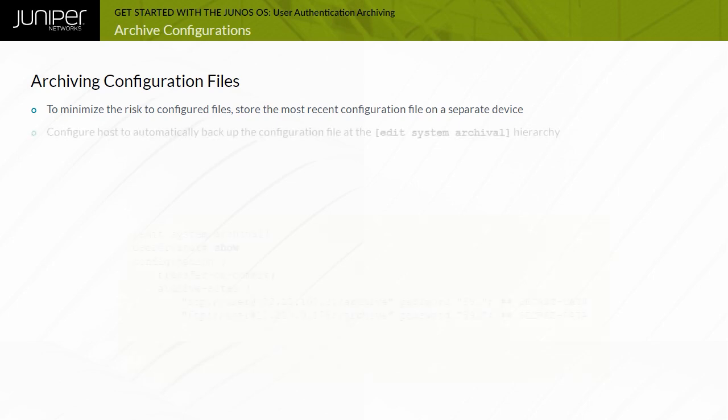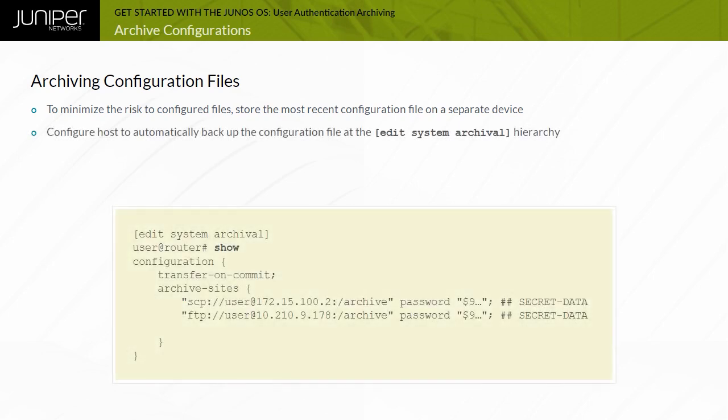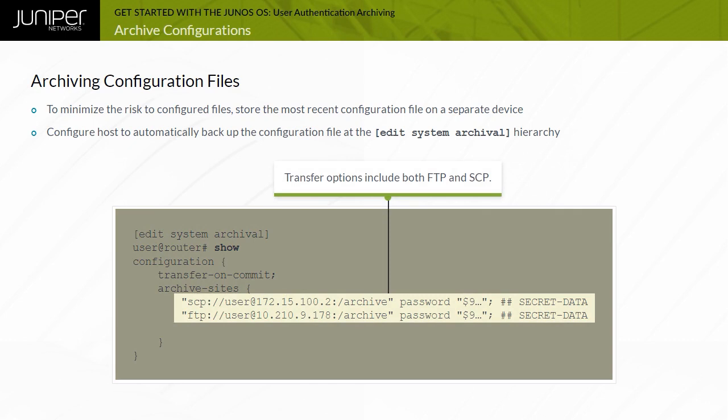To automatically back up a system's configuration file to a remote device, configure the necessary configuration archival parameters at the edit system archival hierarchy level. When you configure the system to transfer its configuration files, you specify an archive site in the form of a URL to which the files are transferred.